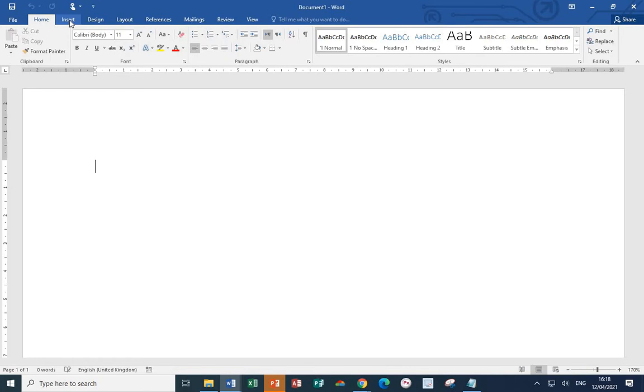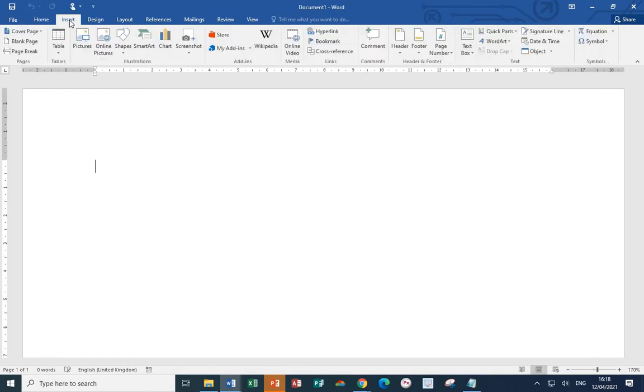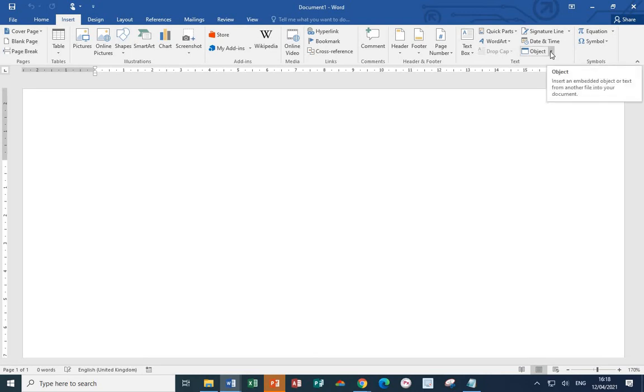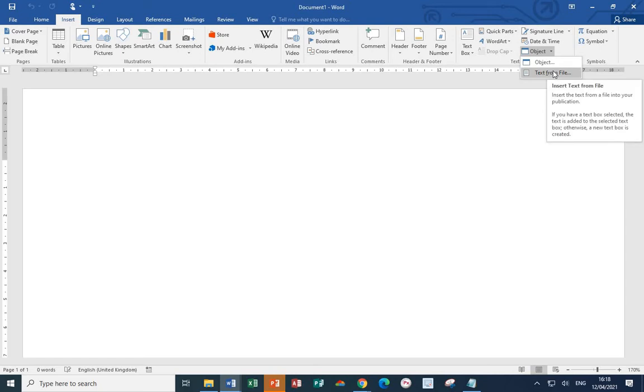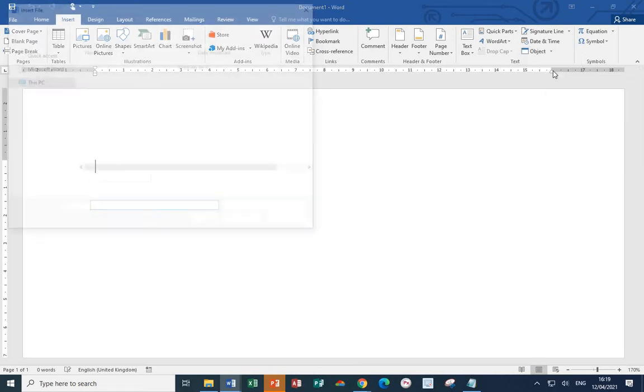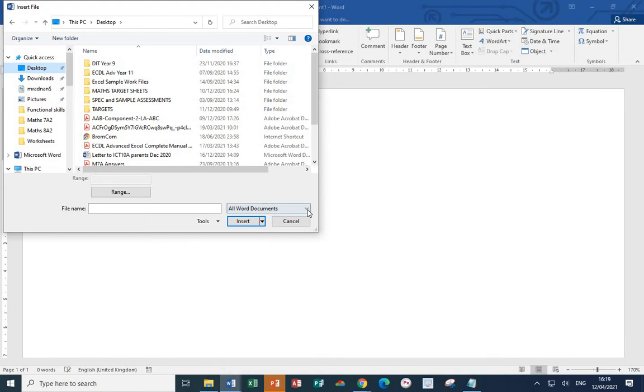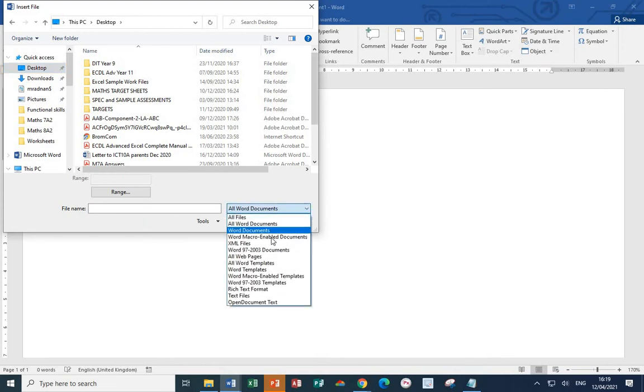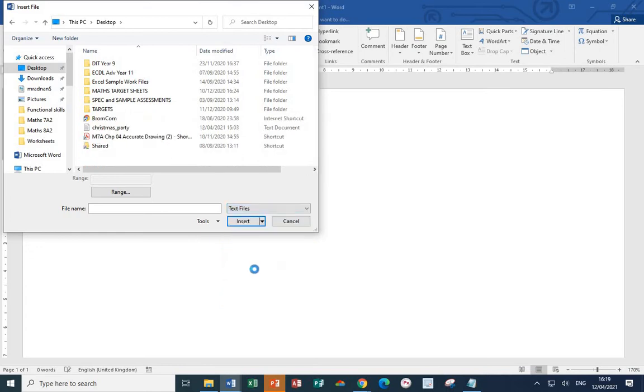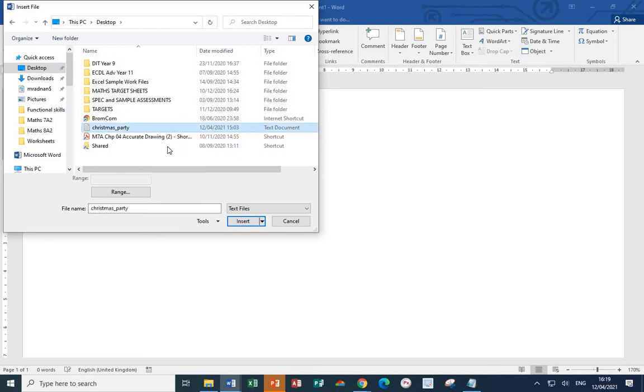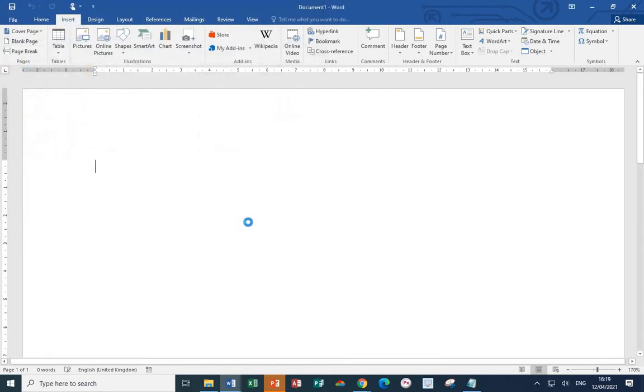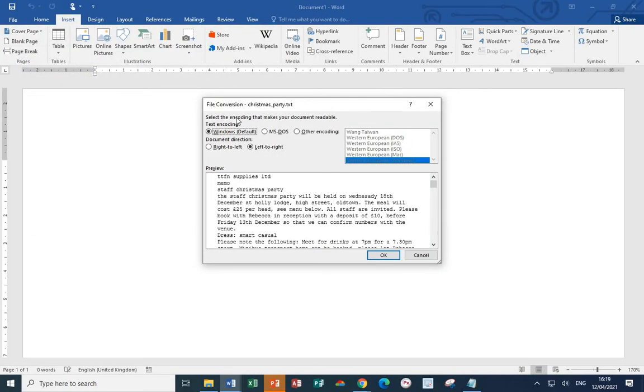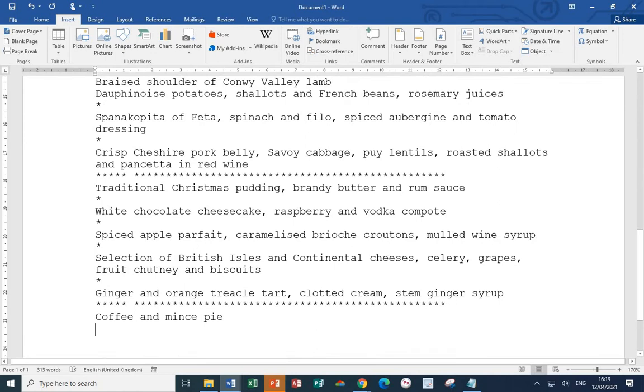From the insert tab, head for the text section, select the down arrow next to the word object, and then select text from file. We then want to navigate not through all Word documents, but through text files. And as we do, we will find our text file, which was called Christmas Party. Click and then insert. You'll be presented with a file conversion dialog box. We want to use the Windows default encoding, and then press OK.